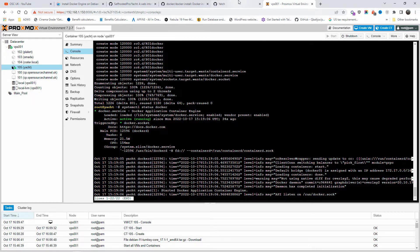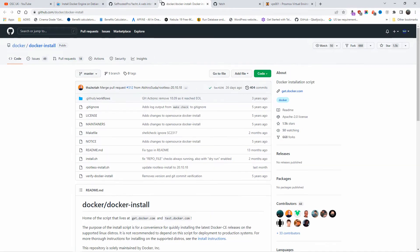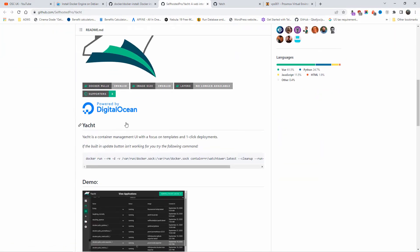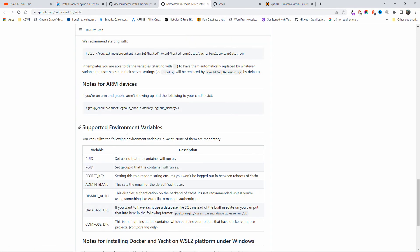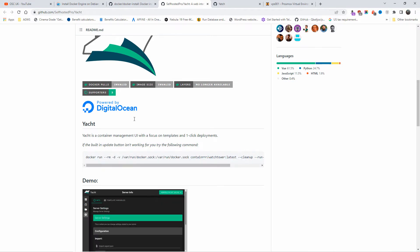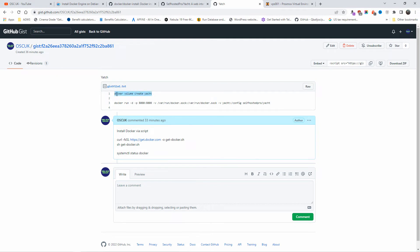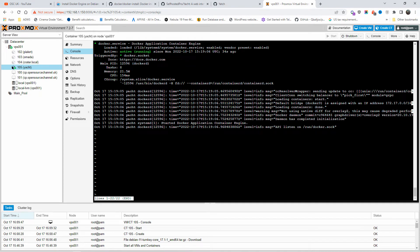Now let's install Yacht. This is a self-hosted alternative to Portainer, and there are many different ways to do it, but I'm going to use the easy way — just two lines. Copy and paste, that's how simple it is. I'll paste the first line: the volume has been created.